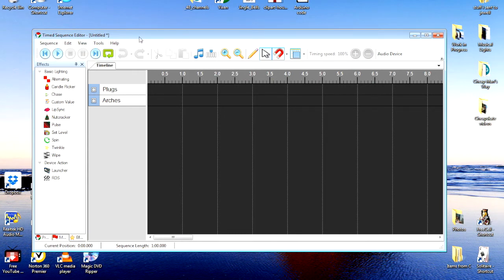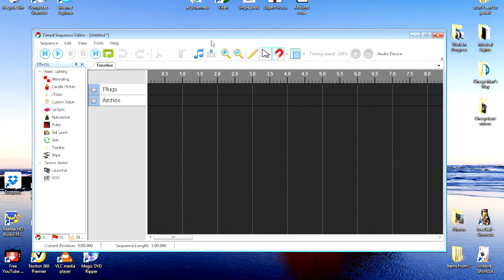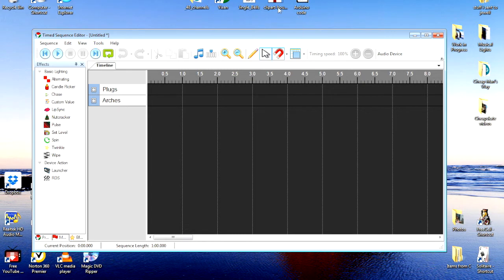You will need a piece of music that you're planning on using for your sequence. An MP3 is what you'll need. It doesn't play MP4s. So I have one sitting on my desktop, Jingle Bells here, that I'm going to use.